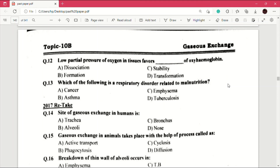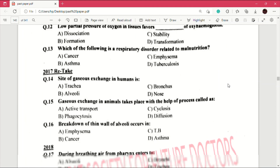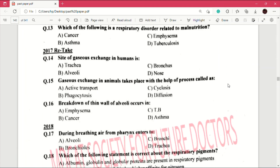Question number 13: which of the following is a respiratory disorder related to malnutrition? Malnutrition means a condition where there is lack of food. Answer is D, which is tuberculosis. Question number 14: site of gaseous exchange in humans is — answer is B, alveoli. This is a really important MCQ.